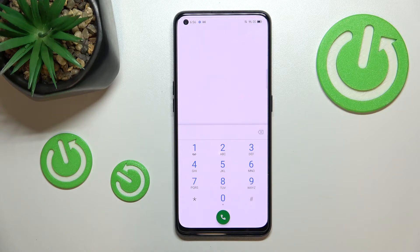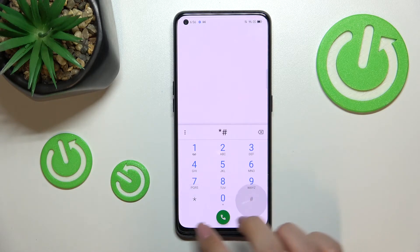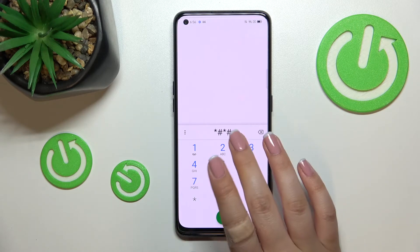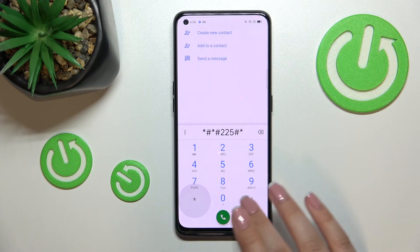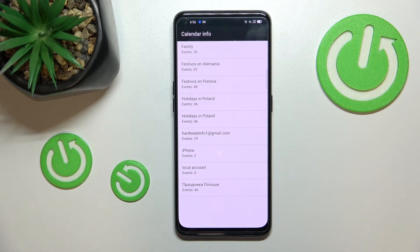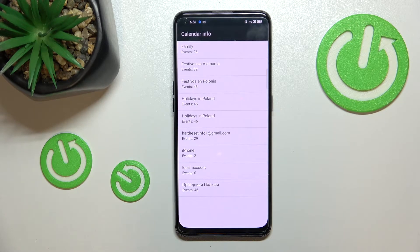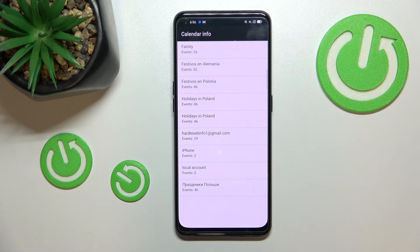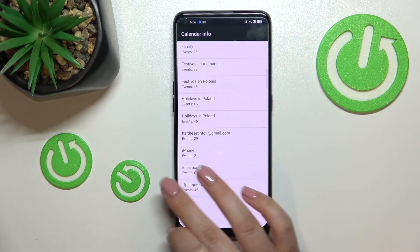Let me get back and show you another code which will open the calendar info. The code for it is *#*#225#*#*. Here we've got all the events in one place — we can check family events, holidays in your country, or events attached to your mail. This is the best option if you want to check events because they are grouped into particular sections.